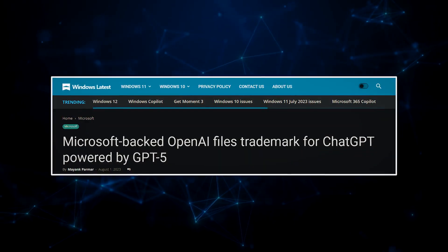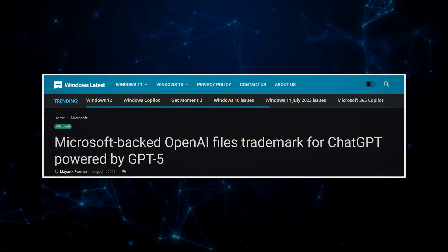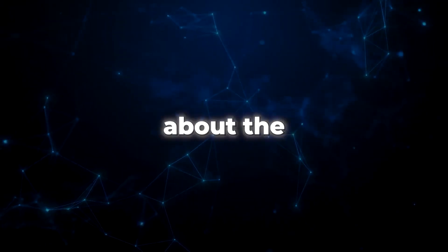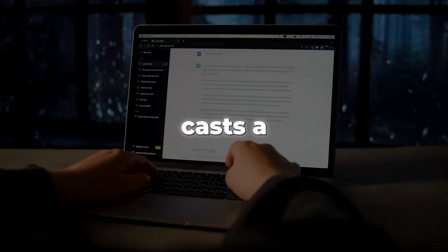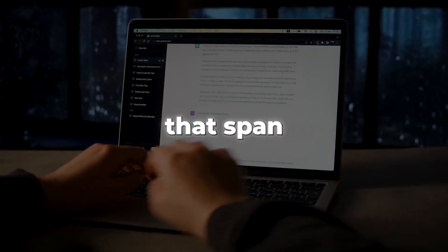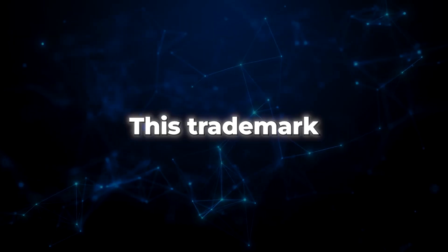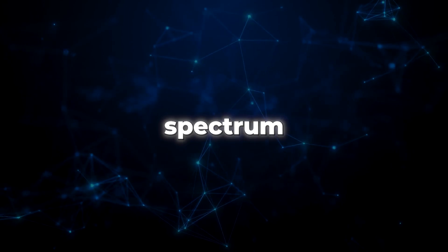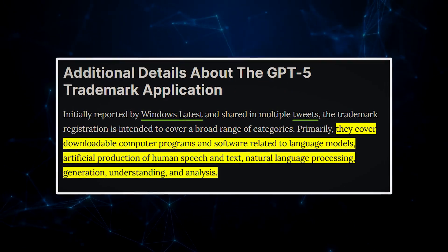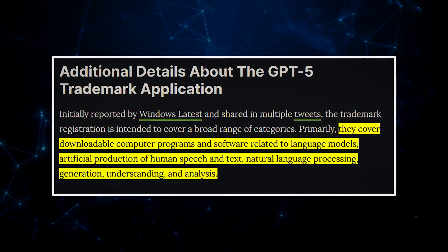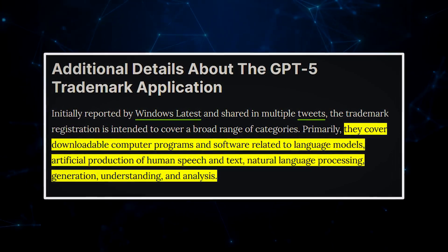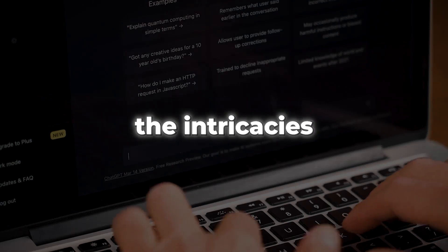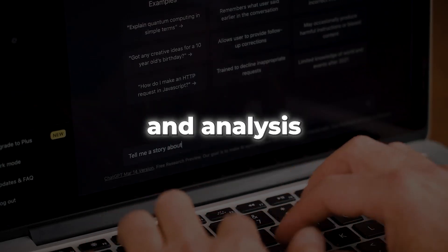The news first broke through Windows Latest and swiftly spread across social media, igniting conversations about the potential implications of this bold move. The application casts a wide net, encompassing various categories that span the realm of cutting-edge AI. This trademark endeavor covers a fascinating spectrum, including downloadable computer programs and software designed to wield language models, fabricate human-like speech and text, delve into natural language processing, and unravel the intricacies of generation, comprehension, and analysis.